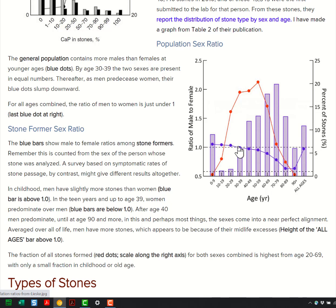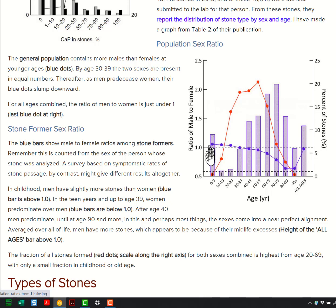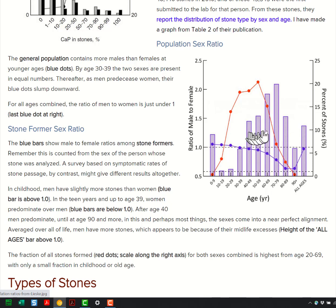At the very beginning, boys outnumber girls, interestingly enough. Then as you get older, the sex ratio is about the same — though this isn't the general population. Then the men begin dying off pretty fast and you're left with the well-known company of widows. Overall, for all ages, there were about equal numbers of men and women. Now let's get to the stone formers. This is the ratio of male to female, shown by the blue bars. Boys predominate, then girls and young women predominate. Then they come to equilibrium, and the men predominate in later life. For all comers, all ages, all times, men predominate over women as stone formers, mostly because of this midlife onrush.